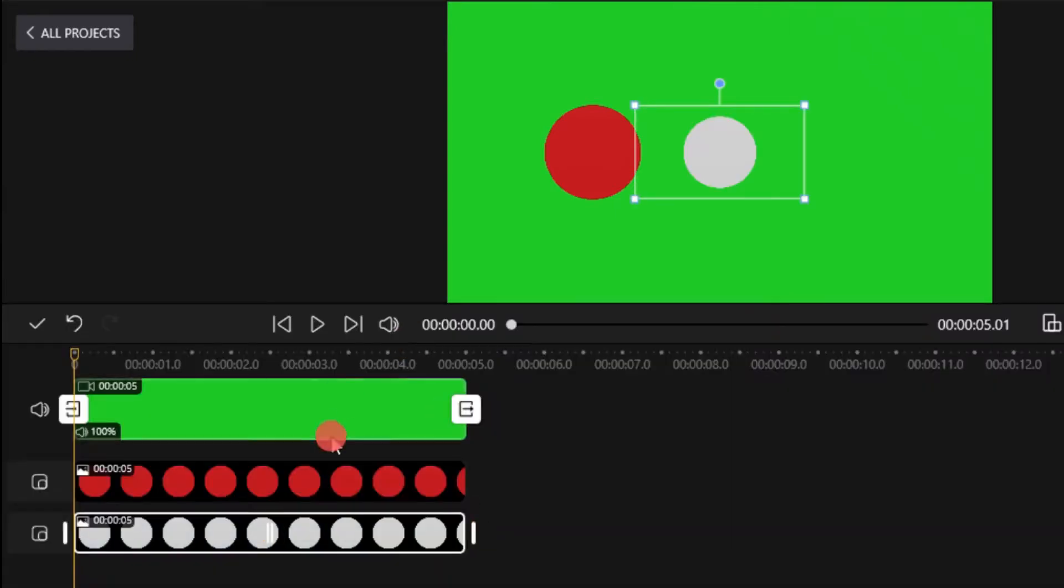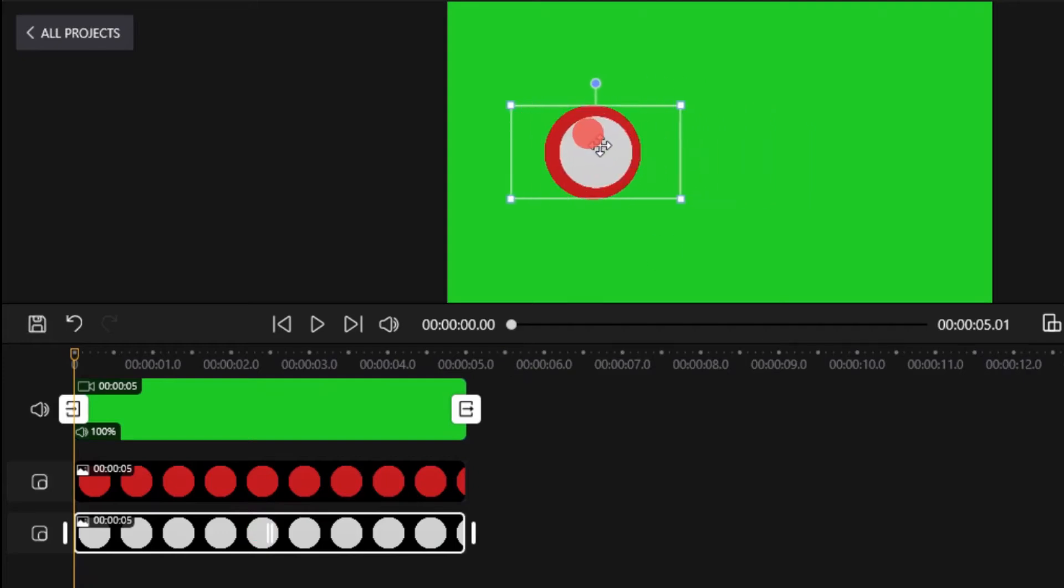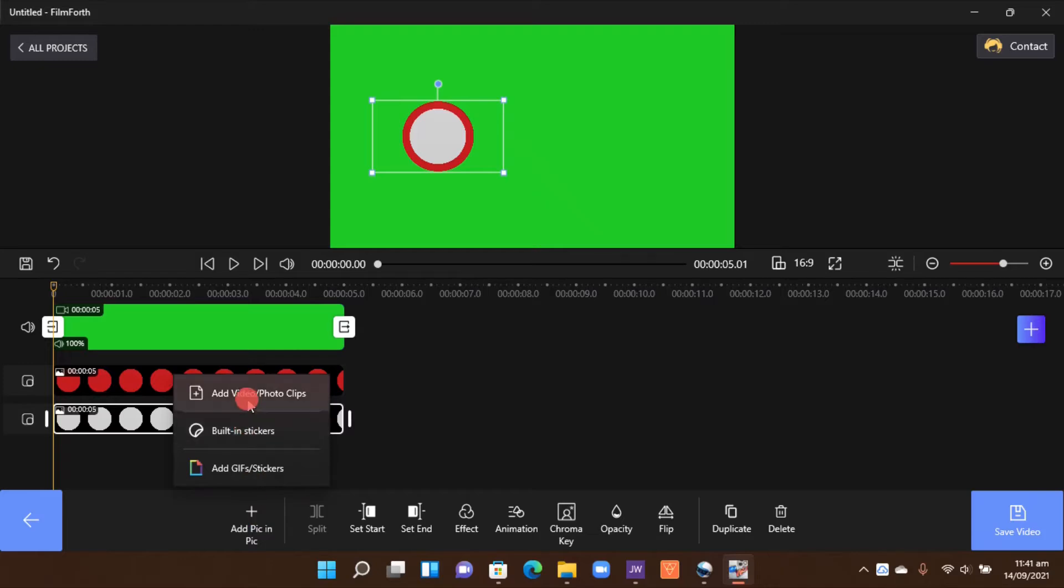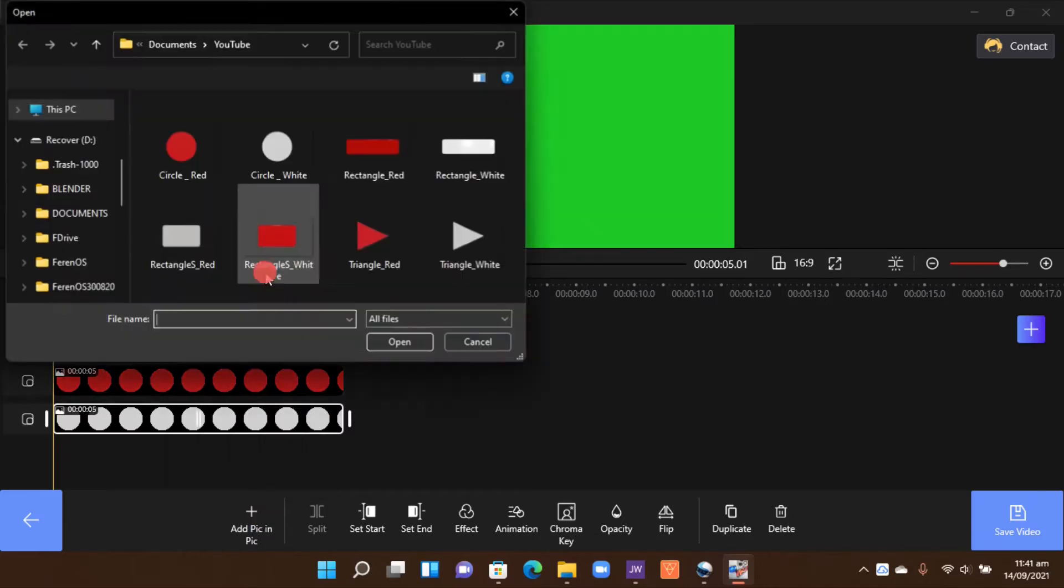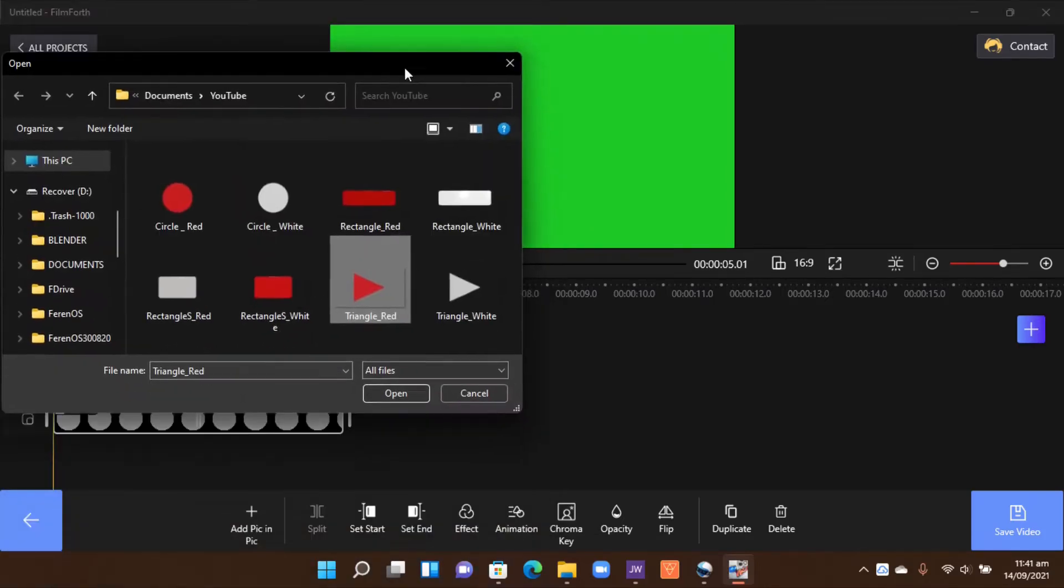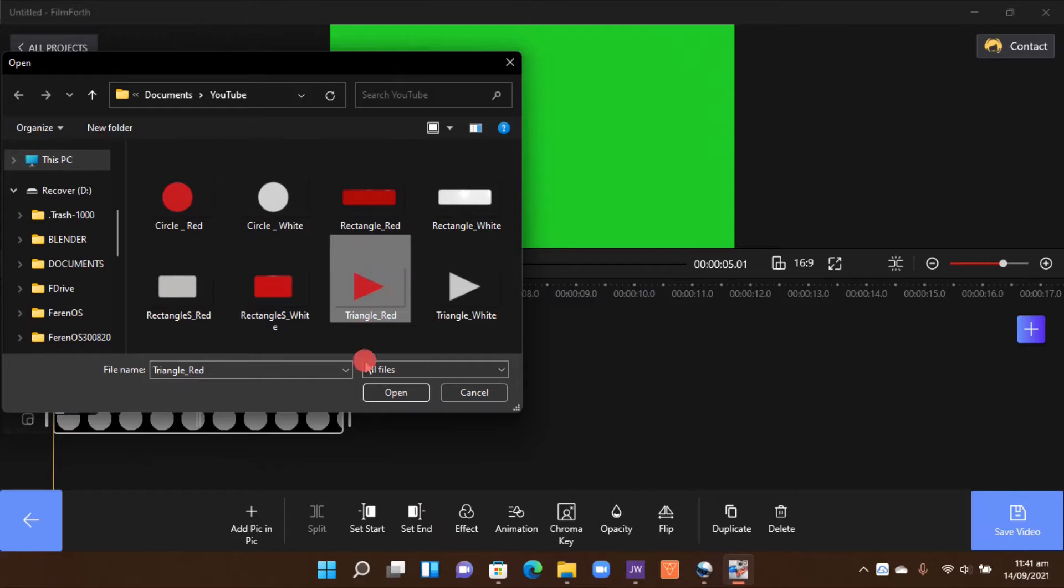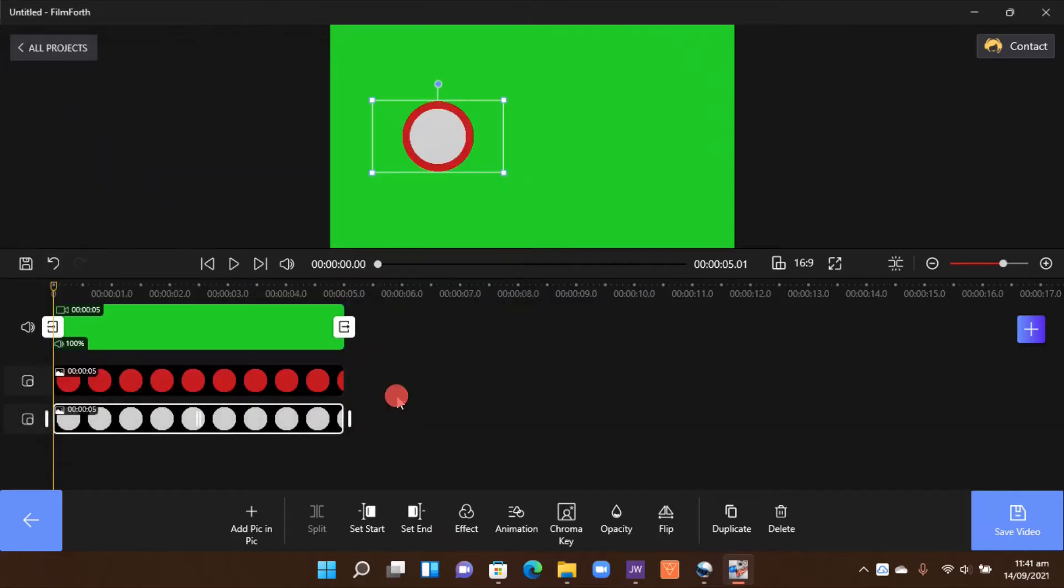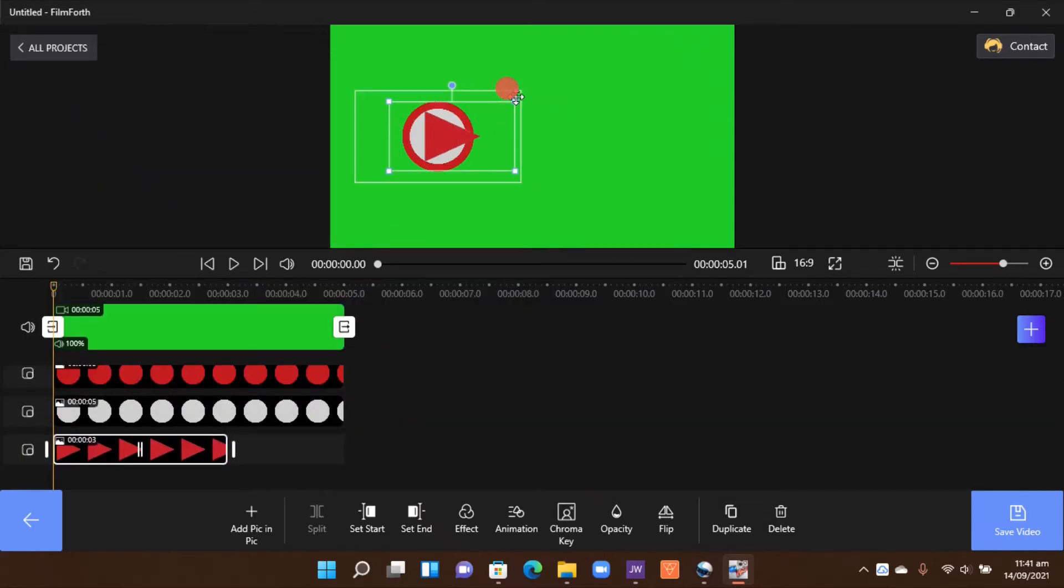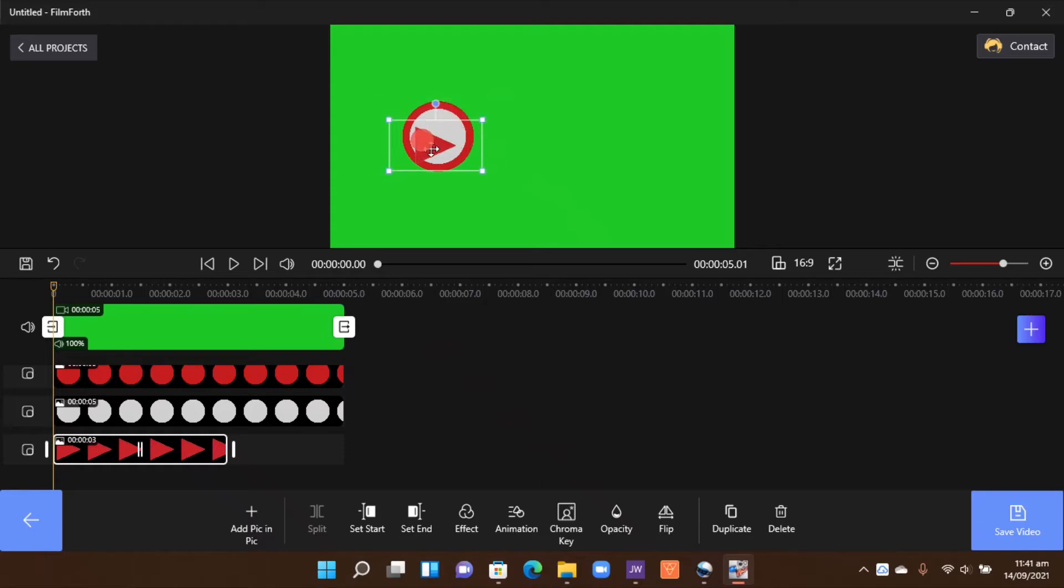And now let's add the little triangle. So go there and select the triangle. Since we have the white, then let's select the red here and we can bring the triangle in and decrease the size to fit into our little circle here.